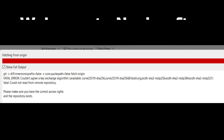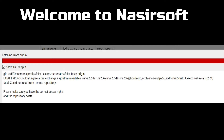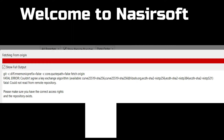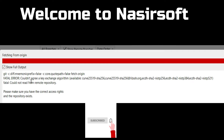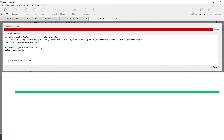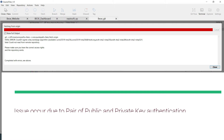Welcome to Nasirsoft. In this video I will show you how you can fix the Git issue — a fatal error: 'could not agree a key exchange algorithm available' and 'could not read from the remote repository'. This type of error is very common and simple to fix.